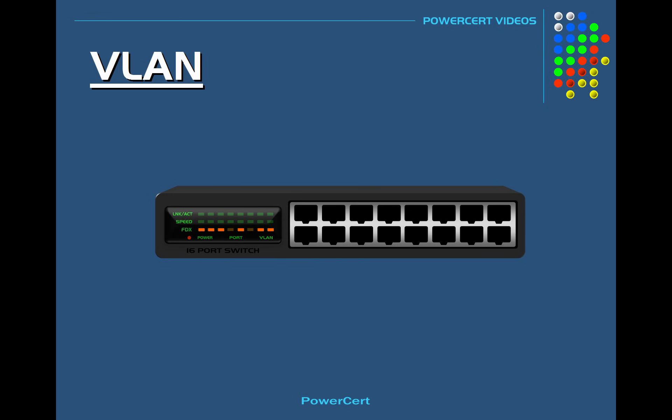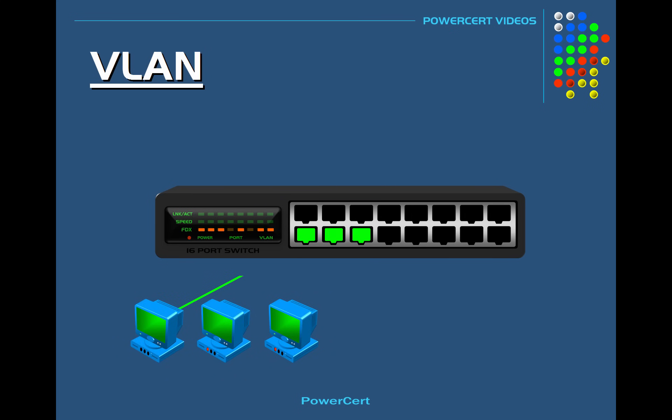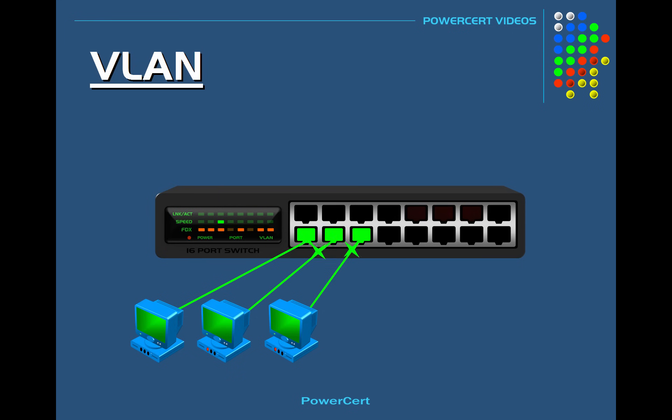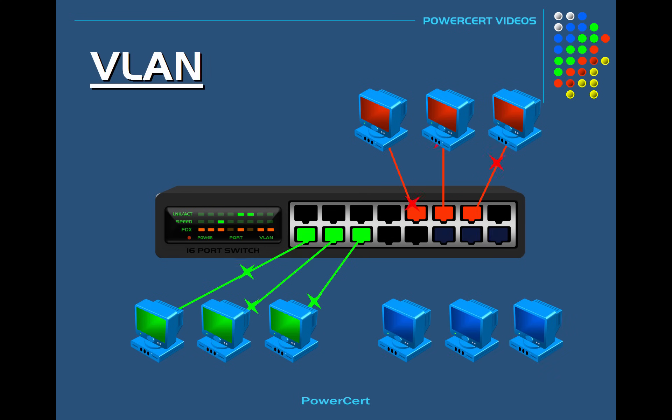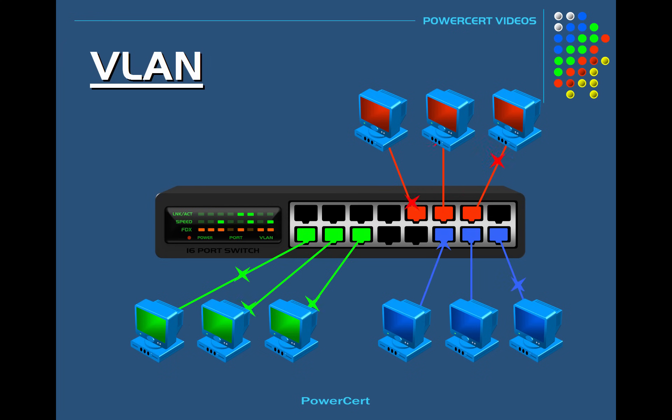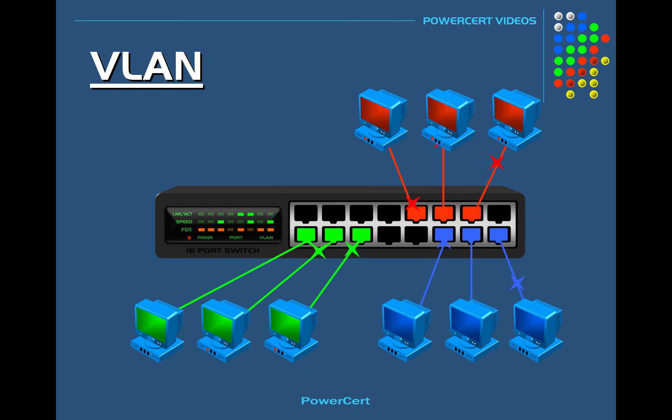So on this switch we'll create a VLAN for the support department. So we'll plug all the computers that belong to the support department into those ports. Then we'll designate another set of ports on the switch and create another VLAN for the accounting department. And finally we'll designate another set of ports on the switch for another VLAN for the shipping department. And as you can see the network traffic is separated between the departments because of the VLANs.